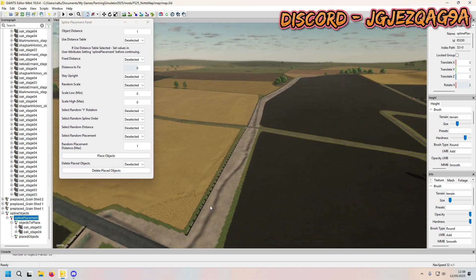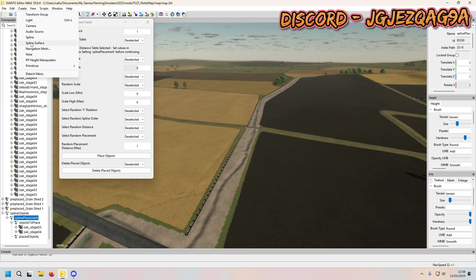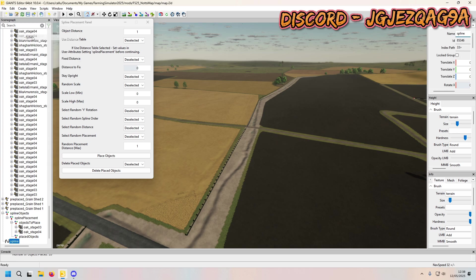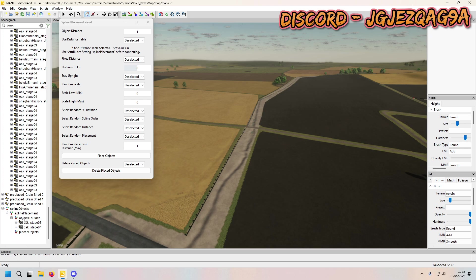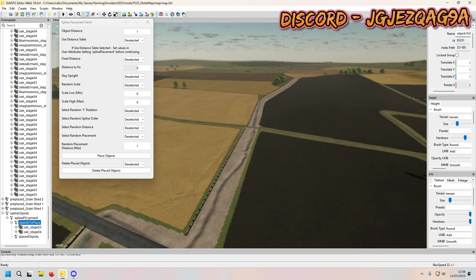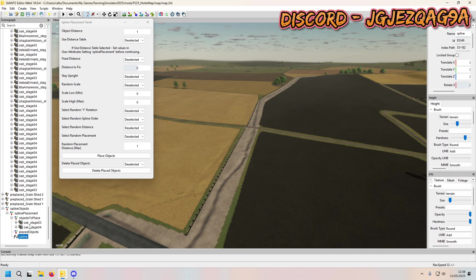If you just want it random, what I'm going to do is go from here all the way over to here just to show you that it's doable. So we're going to create a spline, control X, and put that in the spline placement transform group so it's under the placed objects.